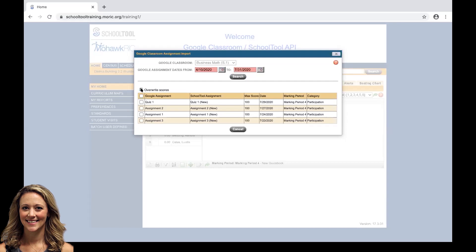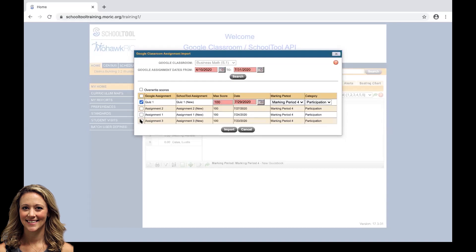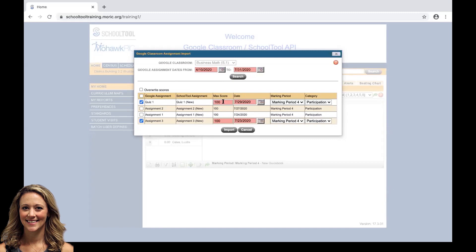For these purposes we're going to uncheck and we're going to check the two assignments from Google Classroom that we have scores in. So we have quiz one and assignment three. The max score pulls from what the max score within Google Classroom is. Right now they're both set to 100.